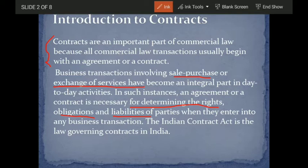The Indian Contract Act 1872 is the law governing contracts in India. Contracts define what liabilities and obligations each party has — what needs to be done and what doesn't need to be done.